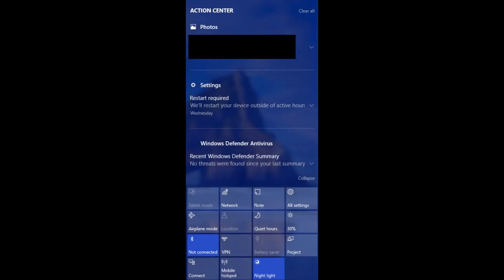Step 1. Press the Windows and A buttons at the same time to open the Action Center on the right side of your computer screen.